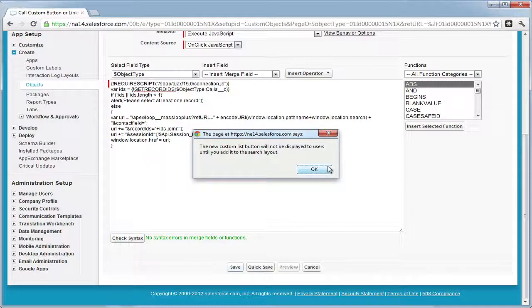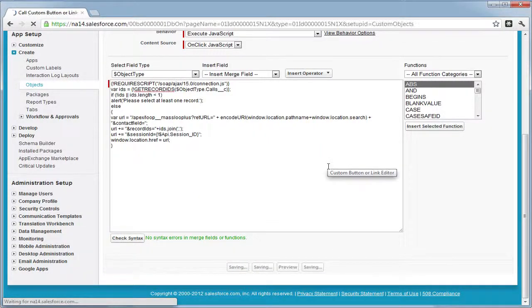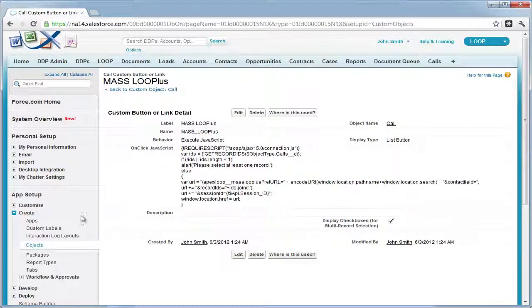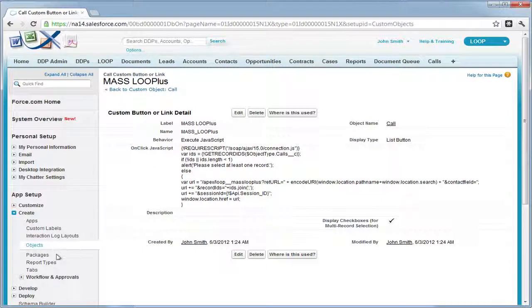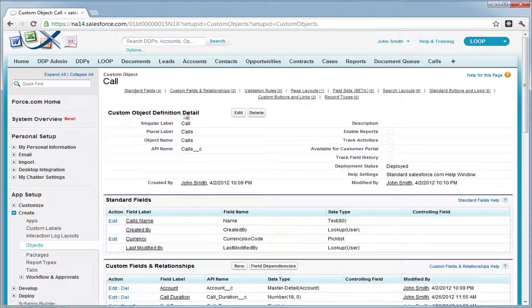Now once the button's created, you must add it to your list view. So navigate back to the call object or whichever custom object you're creating the button for.